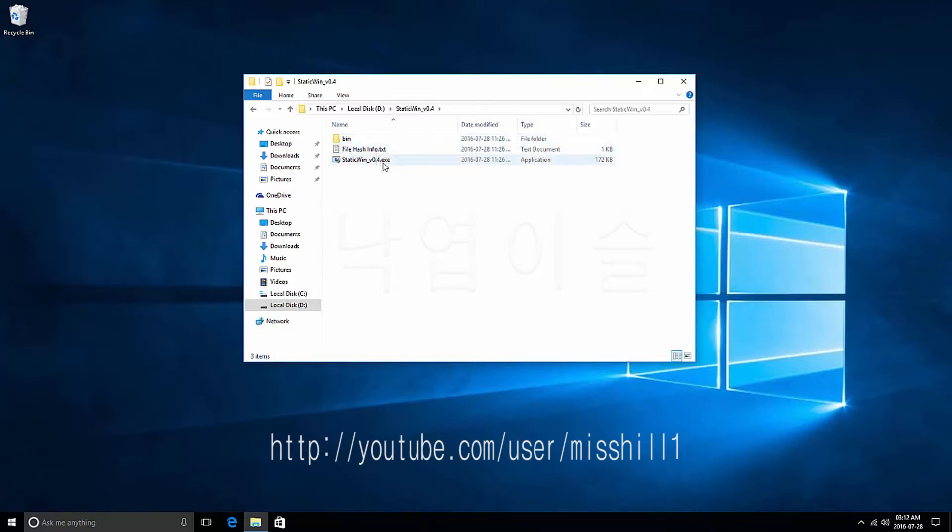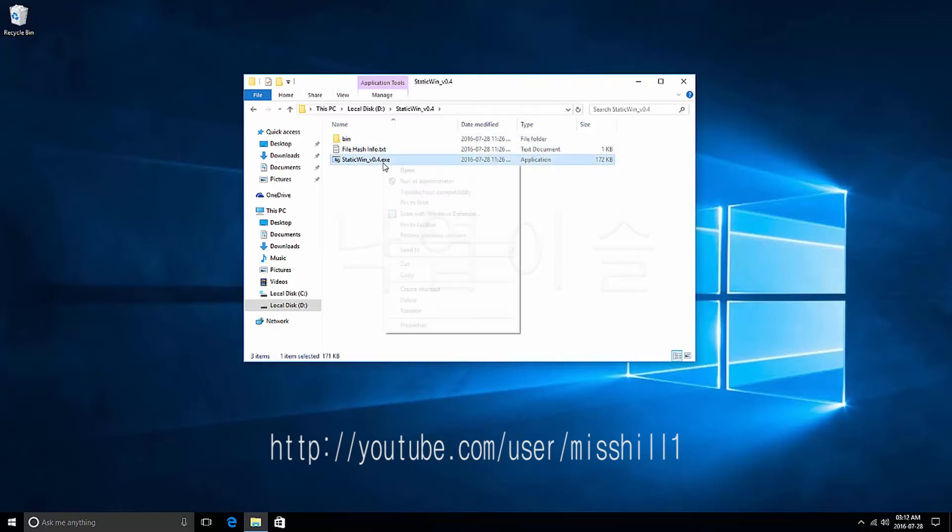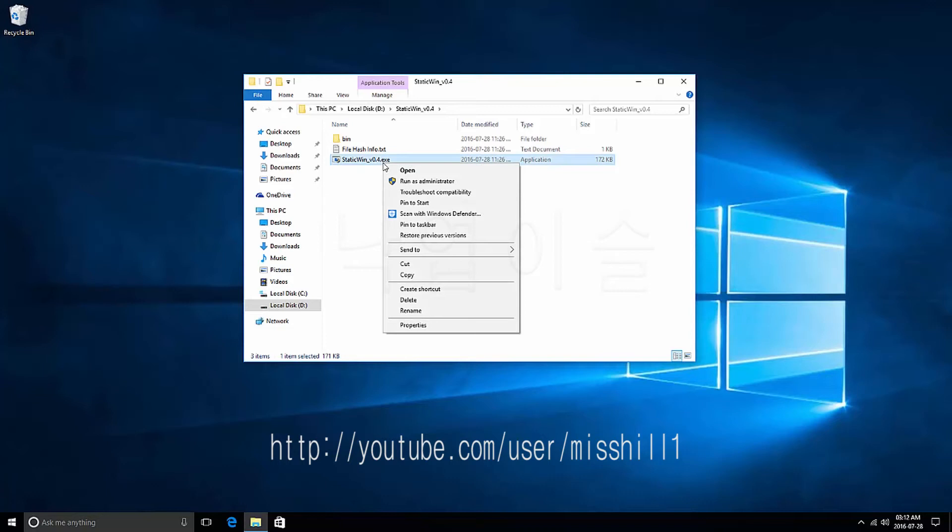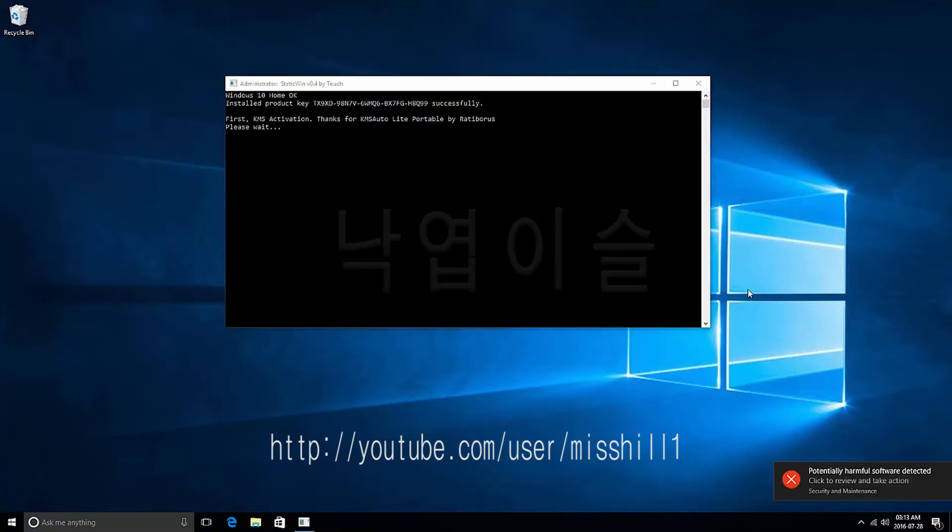Choose the executable file State Win. Press the right mouse button. Click on Run as Administrator. State Win will be executed as Administrator.